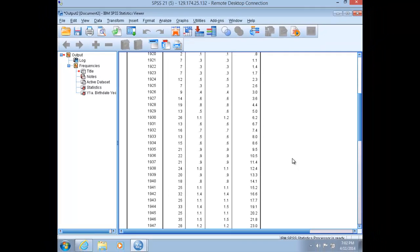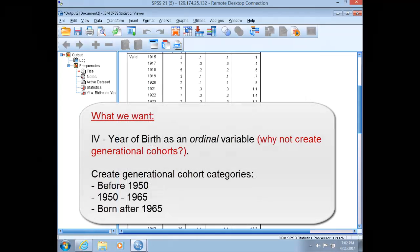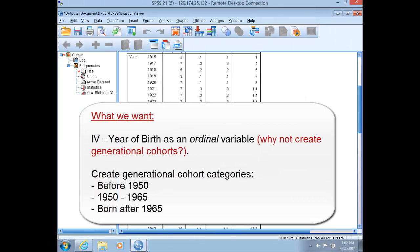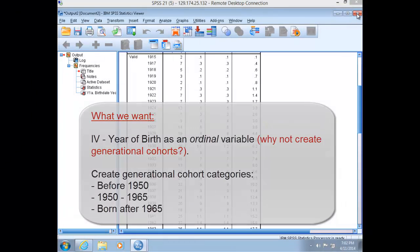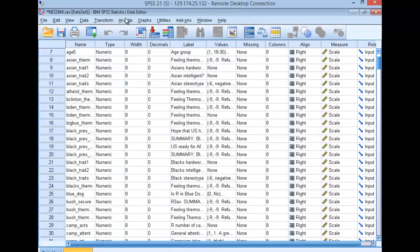As you can see, we need to break these numbers into generational categories. So those born before 1950 would be one category. Those born between 1950 and 1965 would be a second category. And those born after 1965 would be a third.